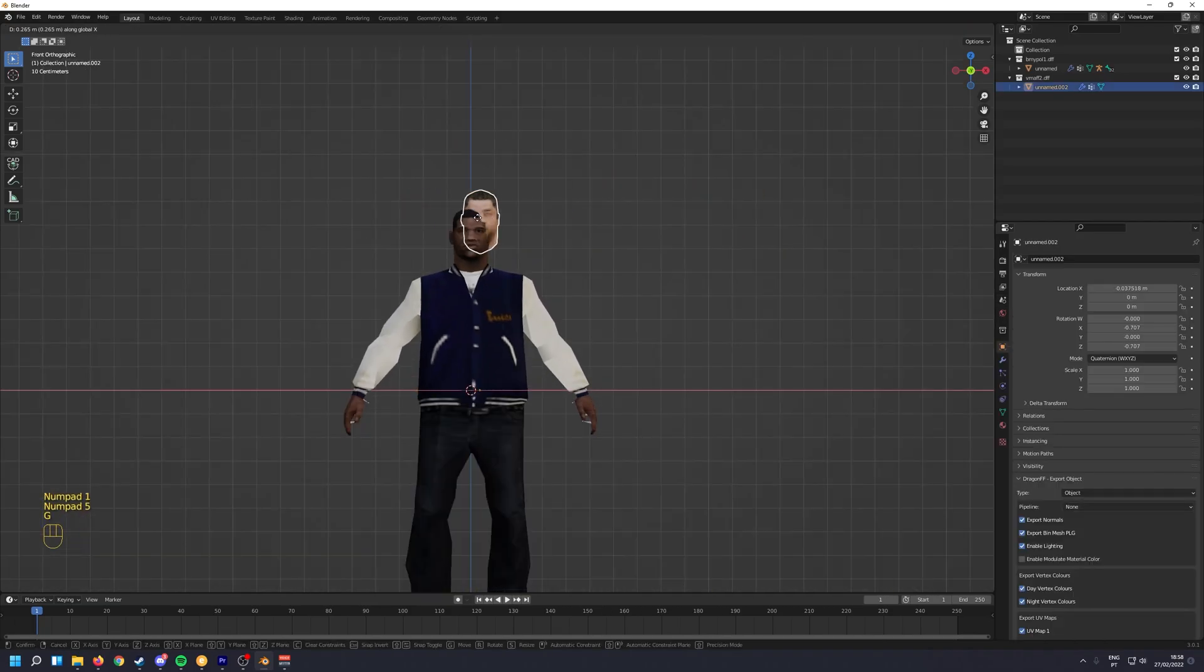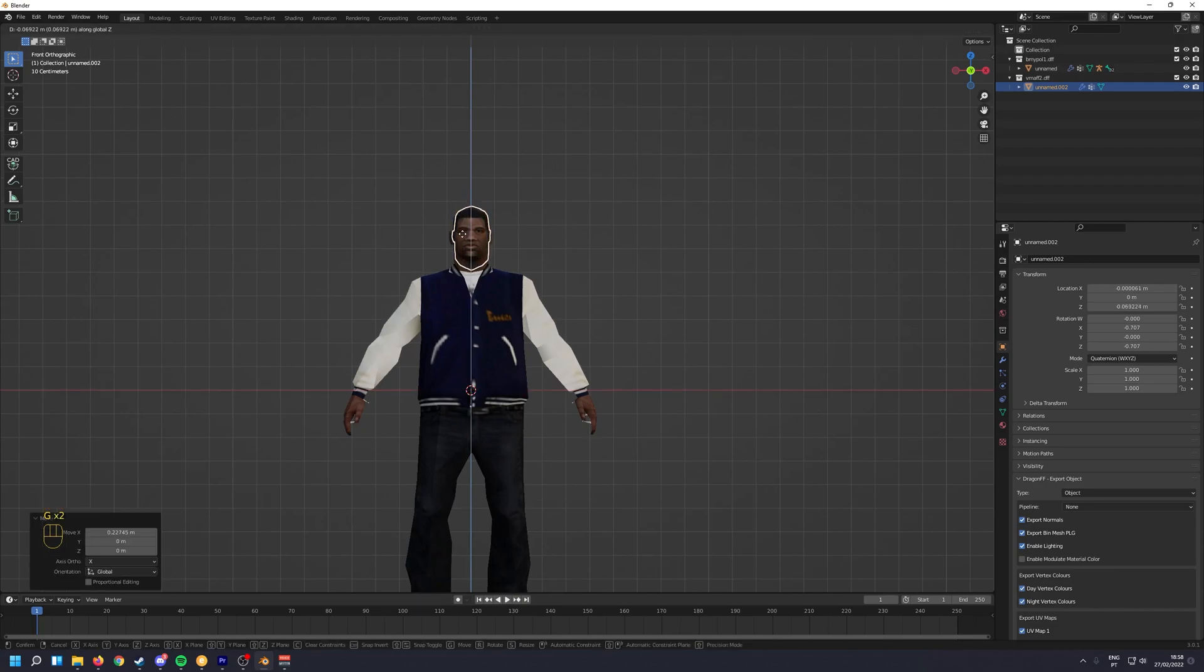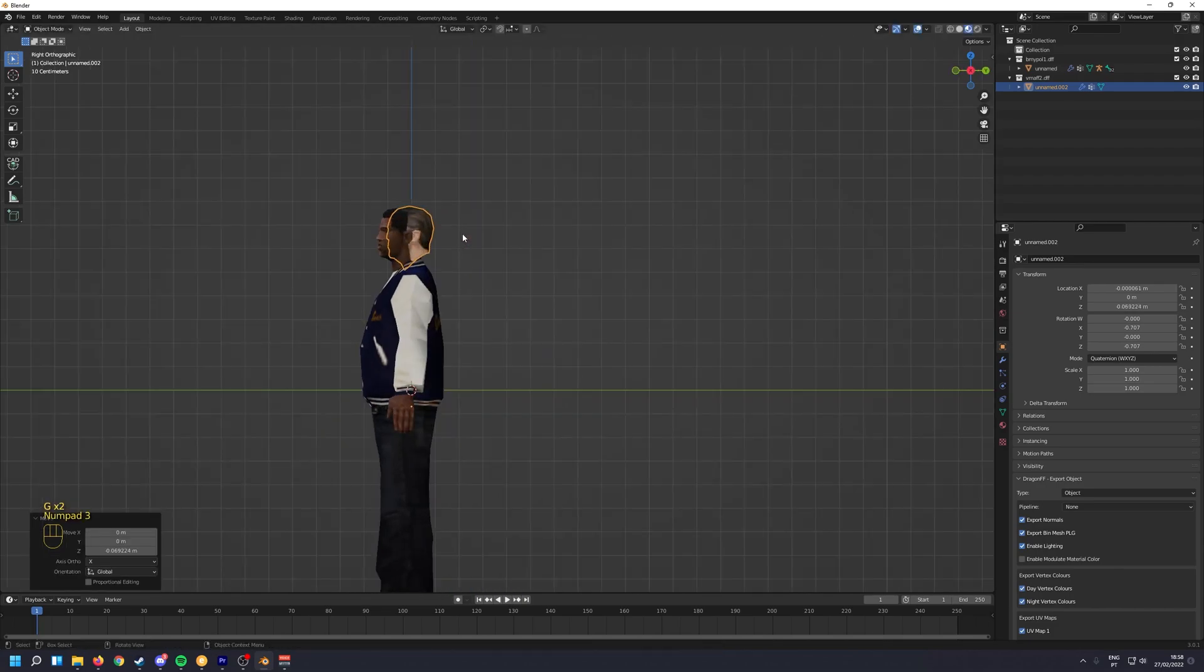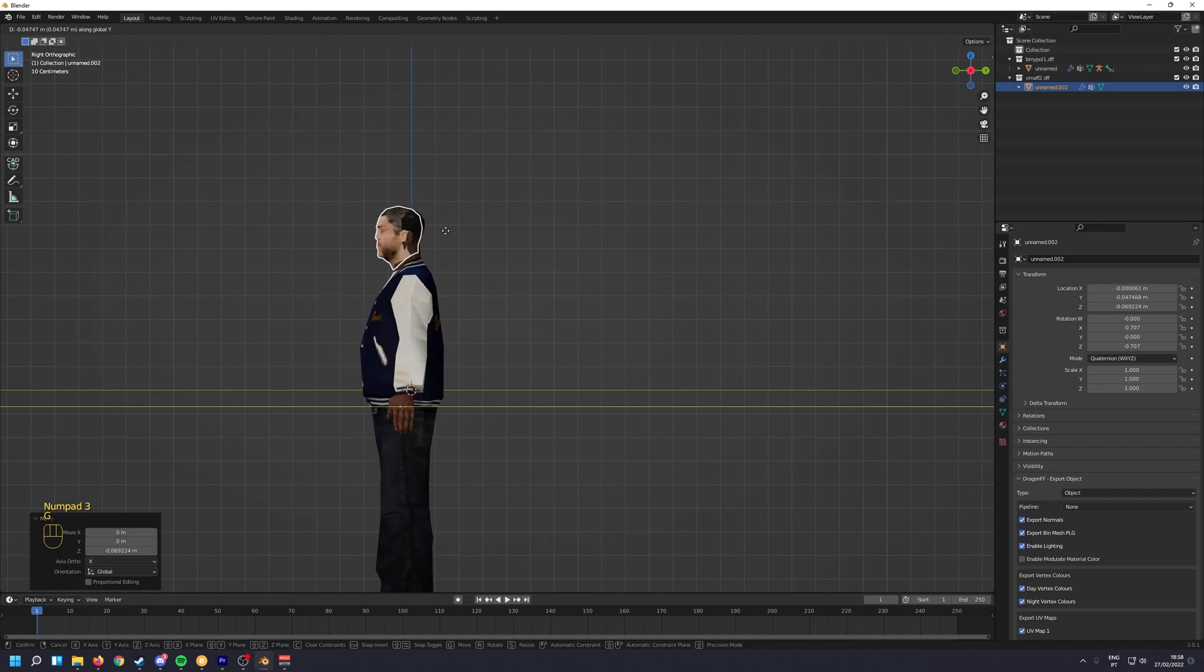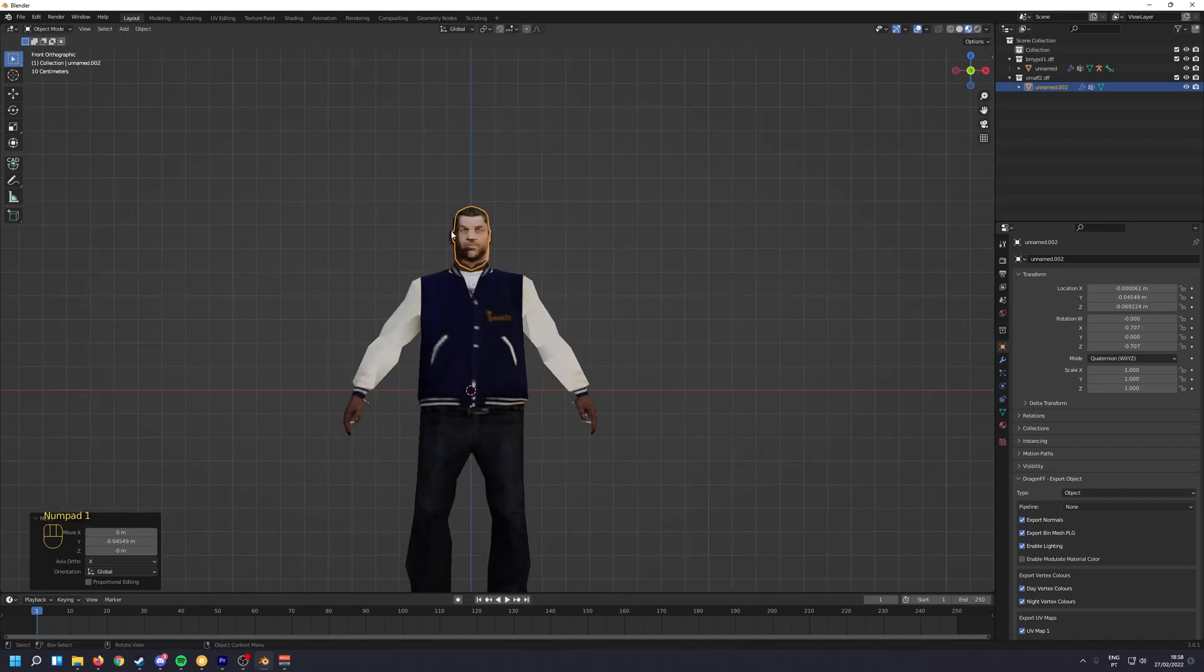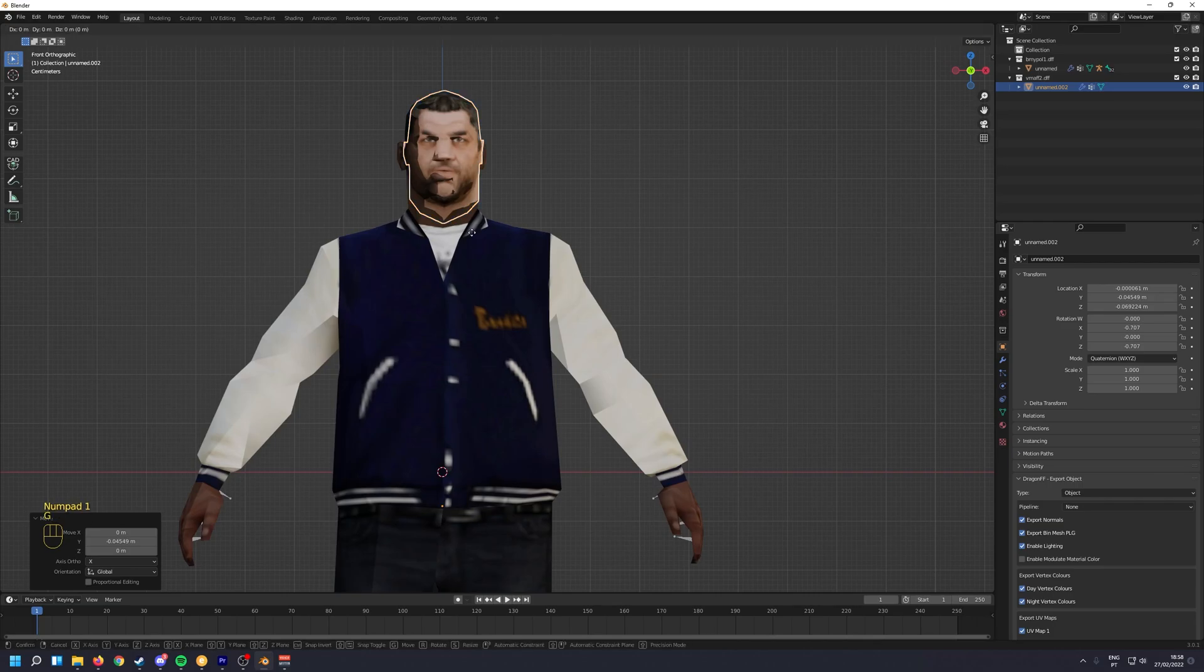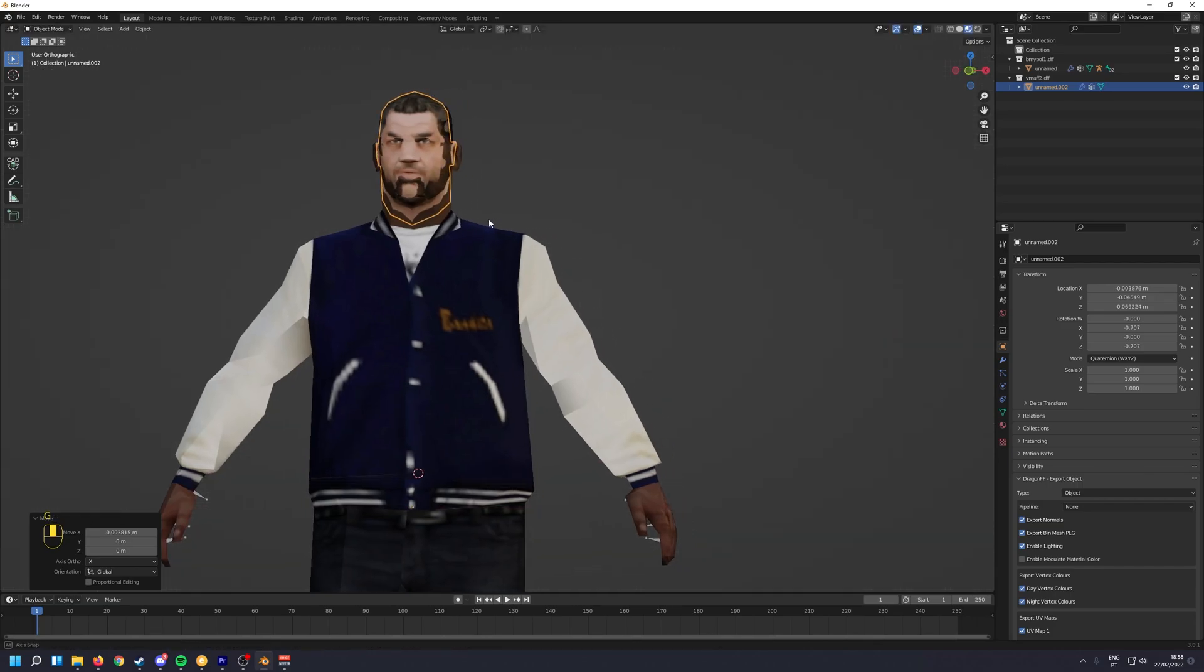Now I'm going to match up the head I want with the original head. Here we go. You know, I have to match it more or less.